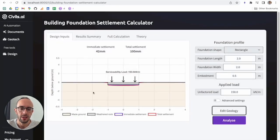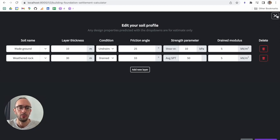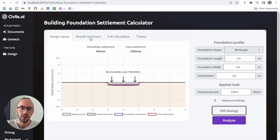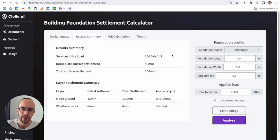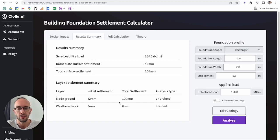Hitting 'Save Changes', the profiles update and you can see that immediate settlement and total settlement are now different. That's because we're now looking at the undrained analysis case, where immediate settlement is just one part of total settlement. Clicking the 'Results Summary' tab breaks down your inputs, serviceability load, immediate settlement, and total settlement — and for each individual layer how it's calculated. For the drained layer, initial and total settlement are the same; for the undrained layer, there's a difference with initial settlement plus consolidation settlement.